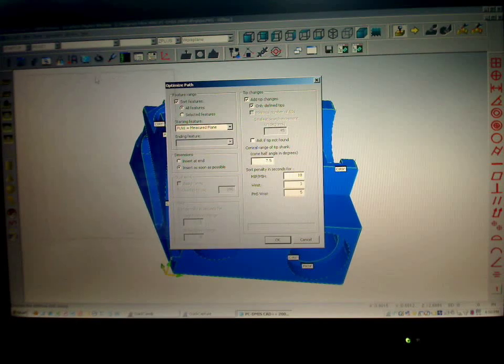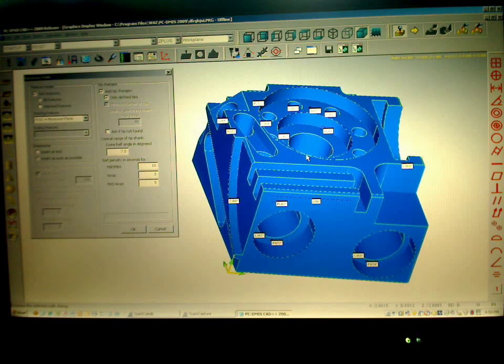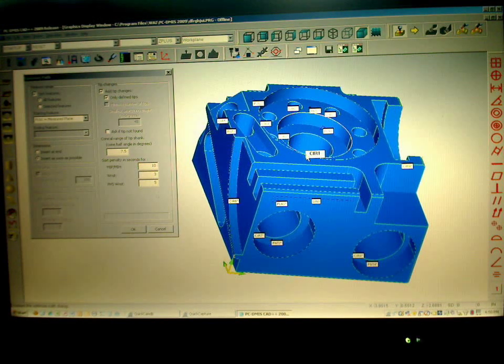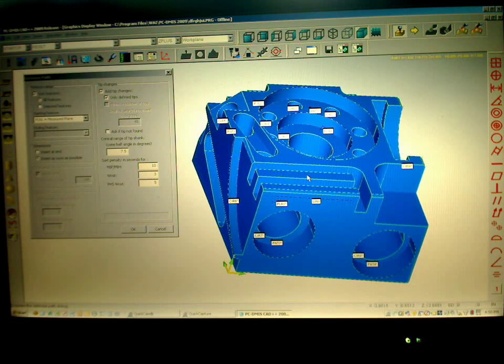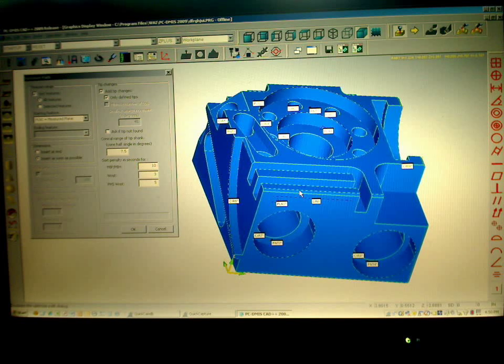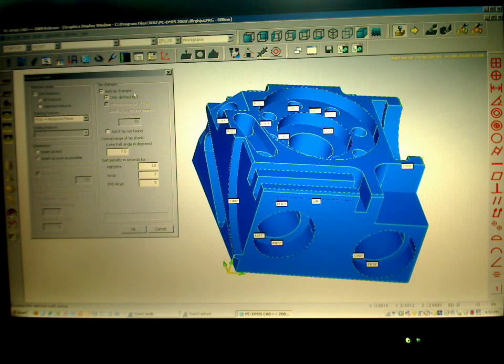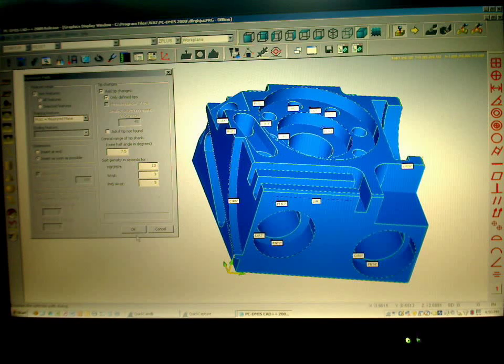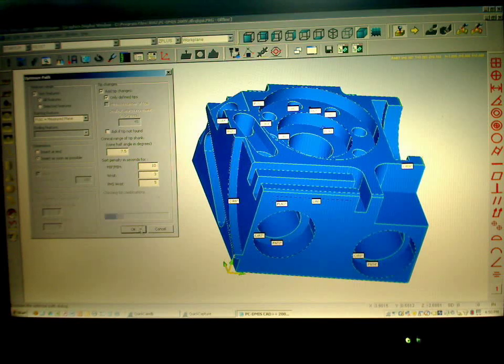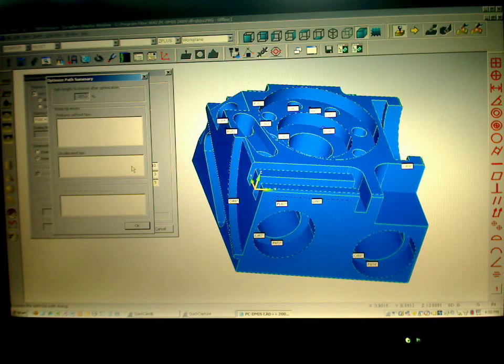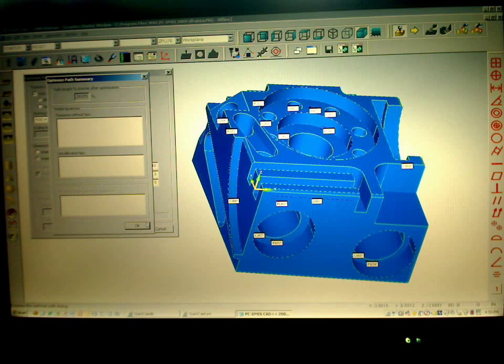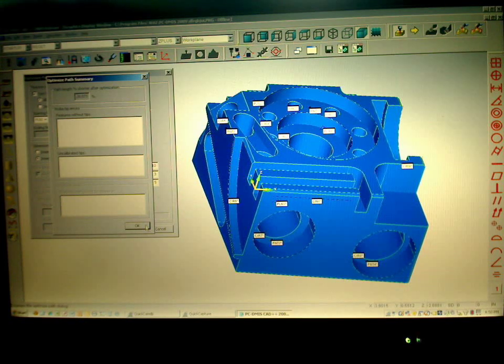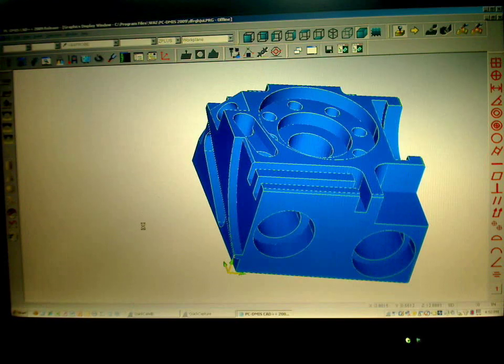The optimized path basically will take and change the order of all the features to be a more efficient order, to minimize the path between features. And it will select the proper wrist angle to go into each hole. Let's go do that. And it just optimized it by 50%. So that means it's 50% faster than what it would have been had I left it alone.